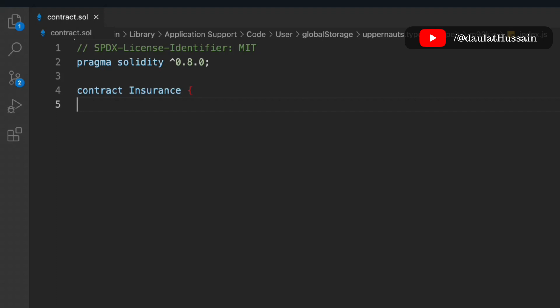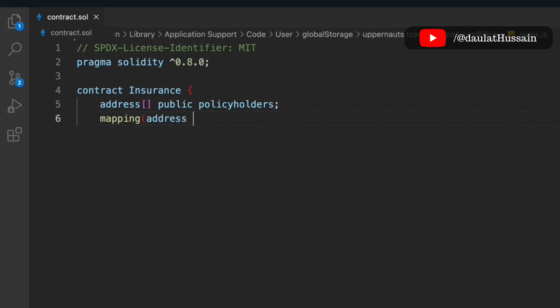We have to define a couple of state variables because we have to store the data. The first state variable is an address array — we'll call it policyHolders — to store the addresses of all policy holders. The second is a mapping that maps address to a policy ID, because every single policy will have a unique ID.